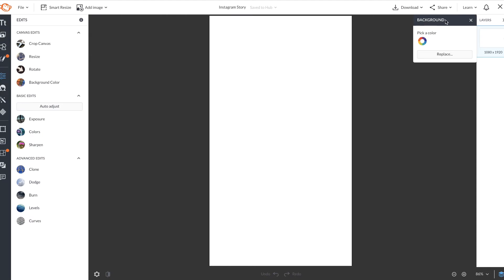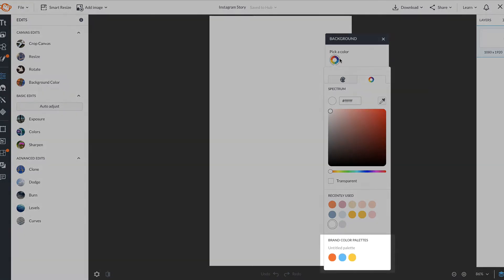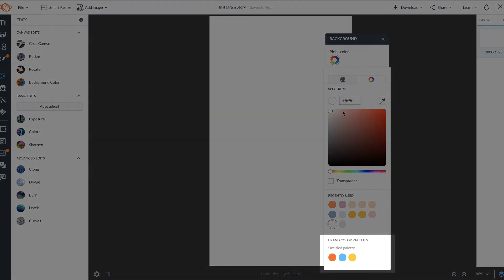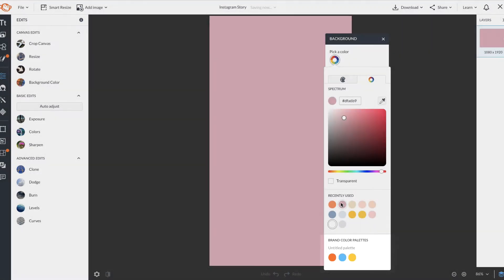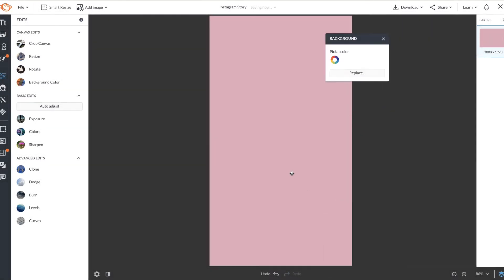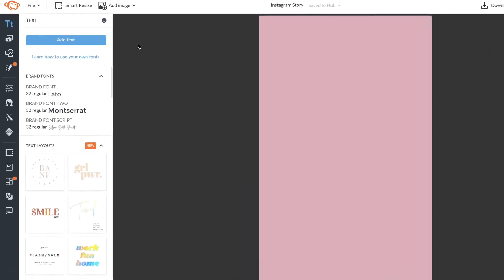The first thing I want to do is change the color of my background. You'll notice your brand color palette, your recently used, and of course you can type in a custom hex code.